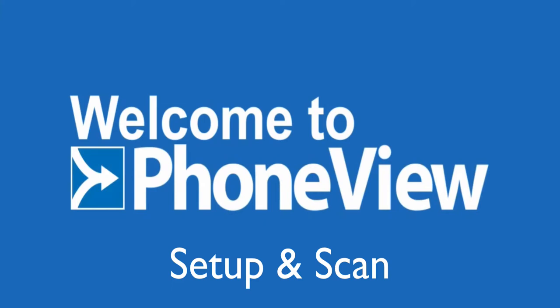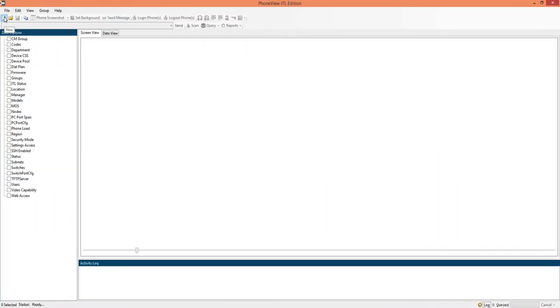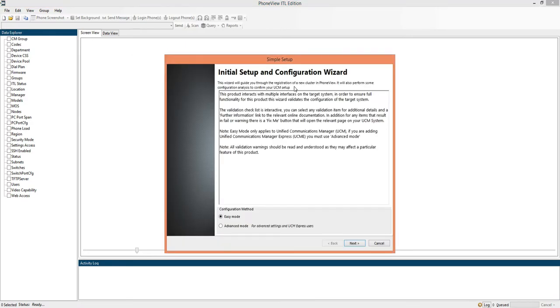Welcome to this short demonstration on adding a cluster to PhoneView and performing a scan. We'll start by clicking on the new icon on the toolbar, that initiates the simple setup wizard.